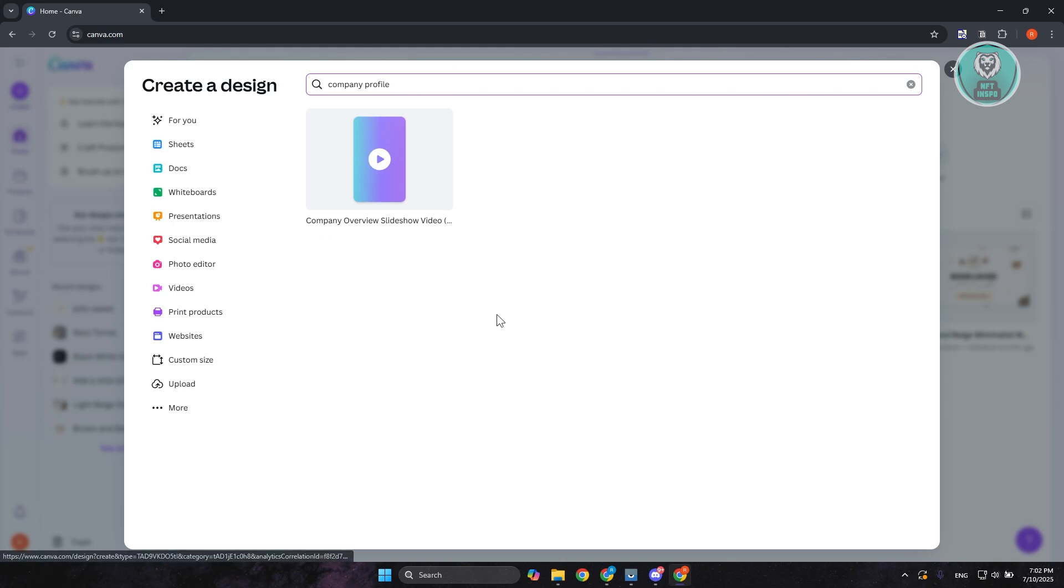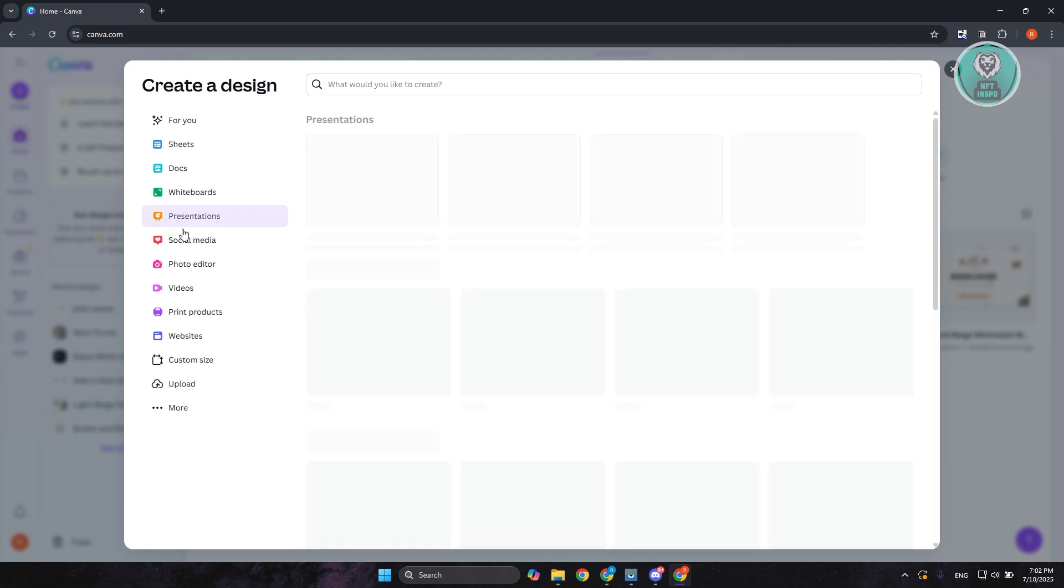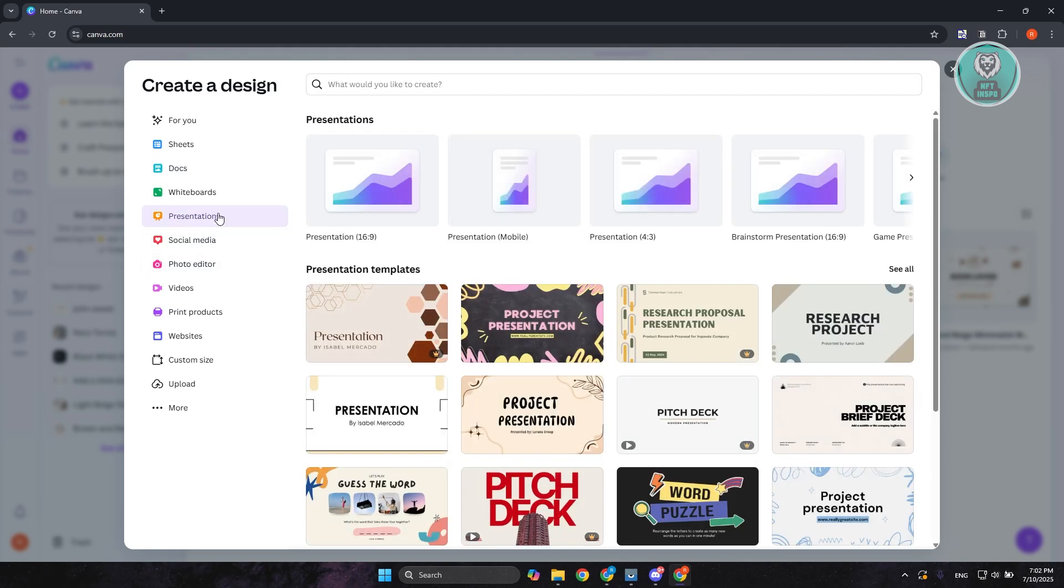In some cases you might not see exactly what you're looking for. If that's the case, I want to recommend you to try using the presentations instead and choose the default one which is going to be 16 by 9.